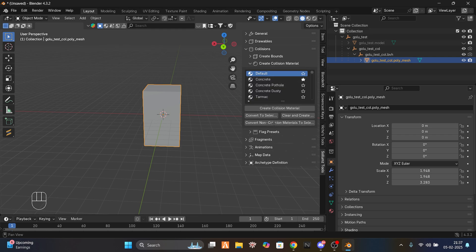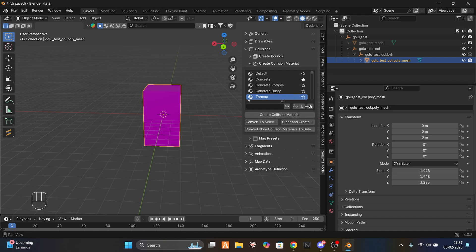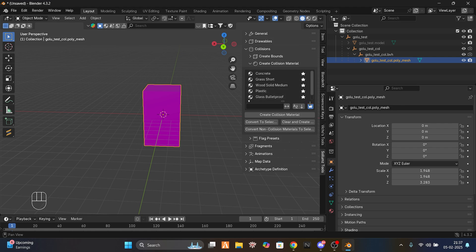Just after this, go to Collision again, then 'Create Collision Materials'. You can set it to default, or concrete, tarmac, or anything you want. My favorites are concrete, grass, wood, solid plastic, glass, bulletproof, and water.